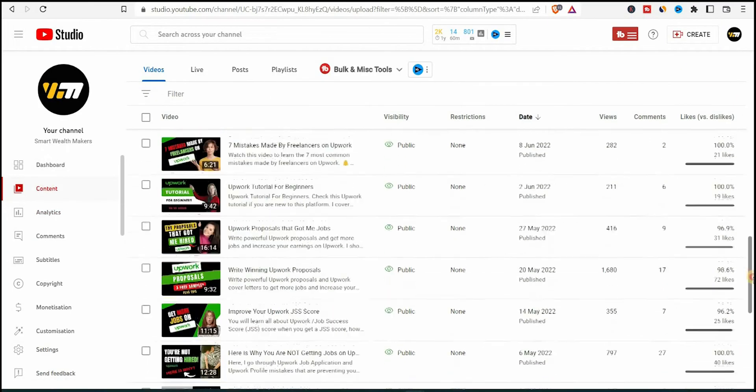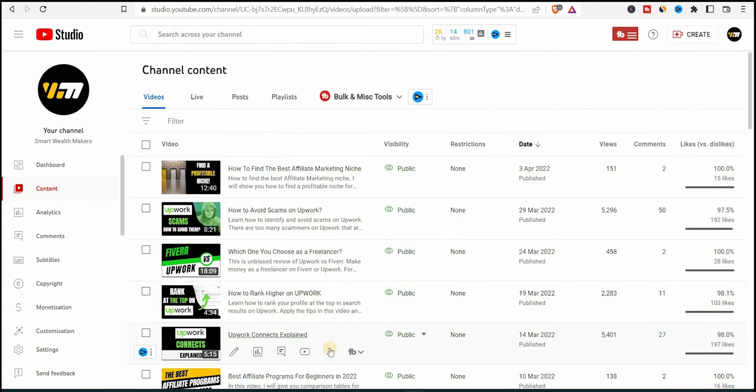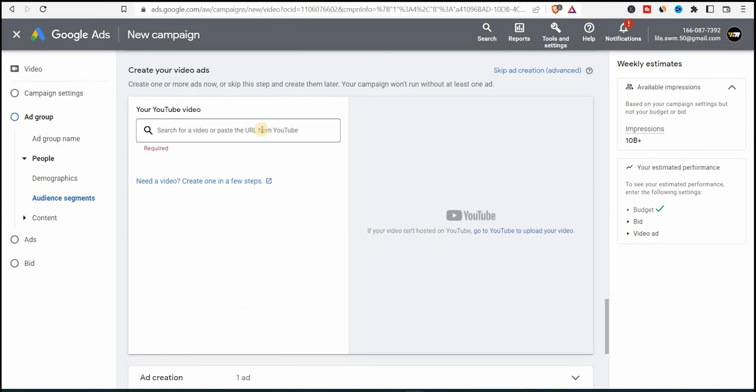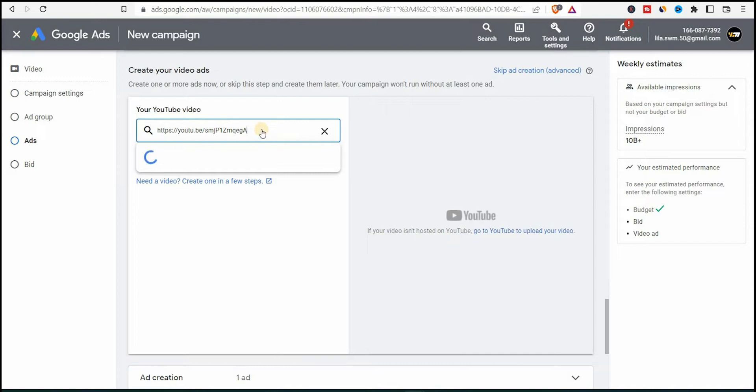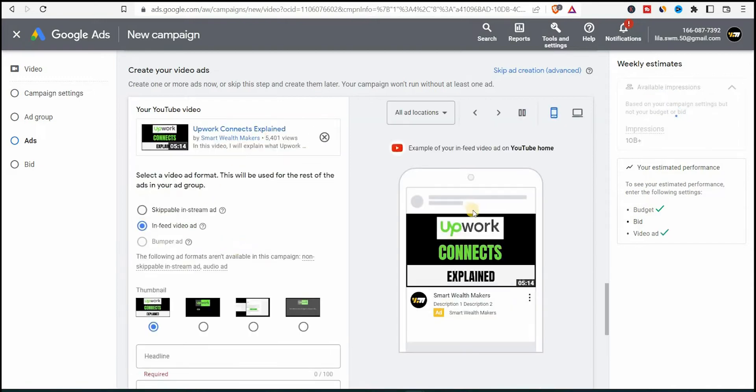And let's go back to my YouTube channel. I'll select this video here, Upwork connects explained, copy the link address and I'll paste the URL here.